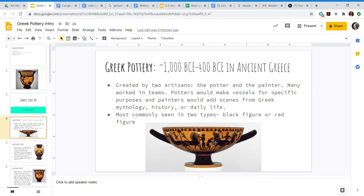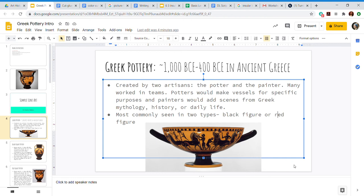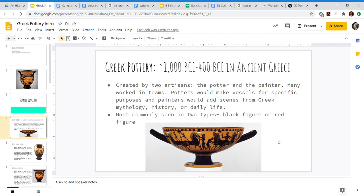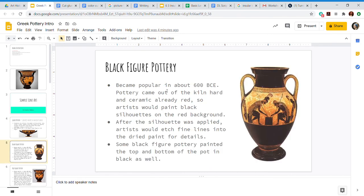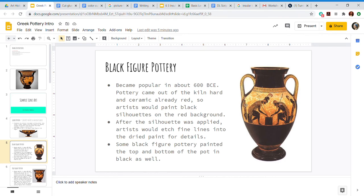Most commonly seen in two different types - black figure or red figure. So looking at this image, do you think this is an example of black figure or red figure? Hopefully you said black figure, because the figures are black. Good job. So black figure pottery became popular in about 600 BCE. The pottery came out of the kiln, which is a special oven made for cooking or baking pottery. It came out of the kiln hard and ceramic. The ceramic was already red, so artists would paint black silhouettes on the red background.